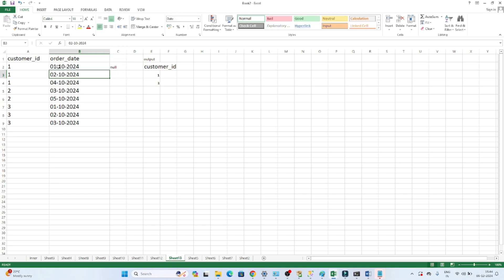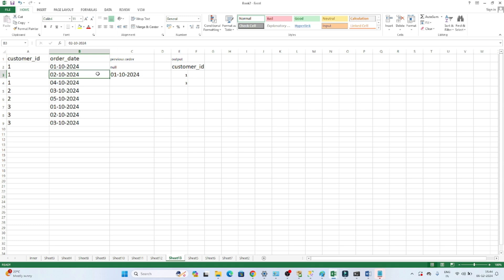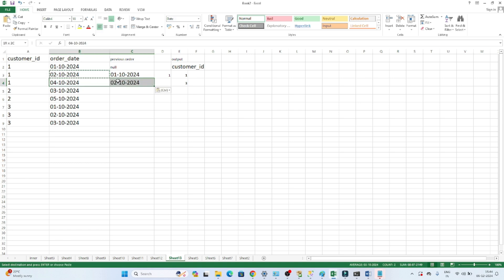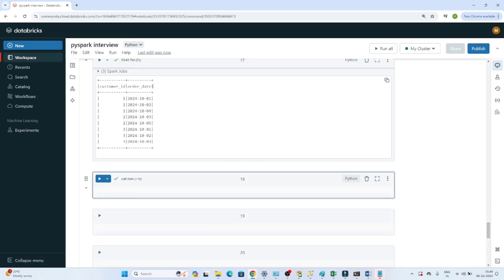After finding the previous order date, I will calculate the difference between the current order date and the previous order date. If the difference is 1, then the customer has ordered on consecutive days. If the difference is greater than 1, they haven't ordered on consecutive days.